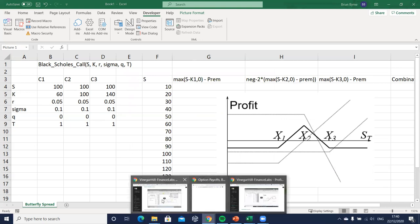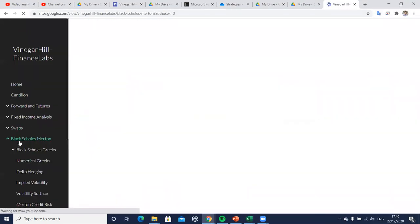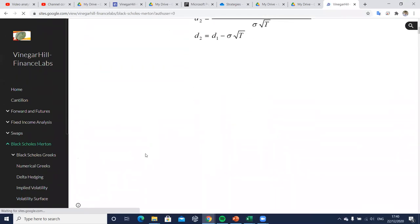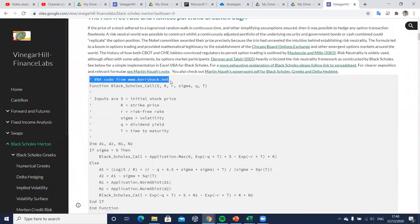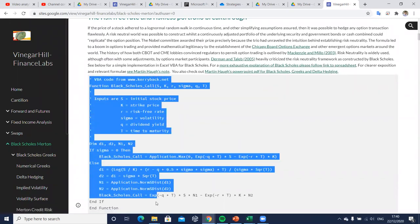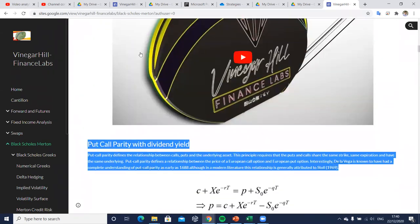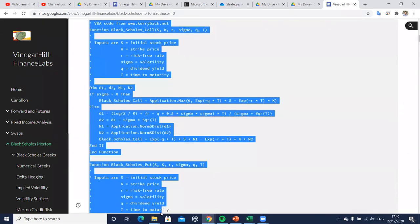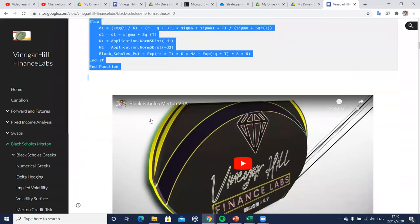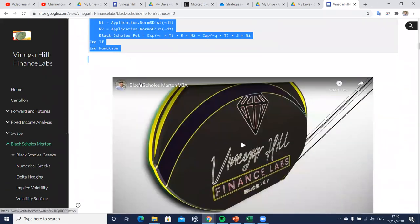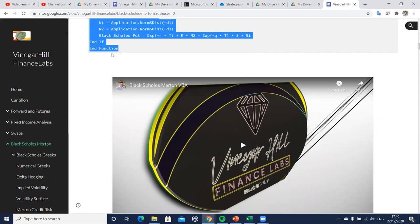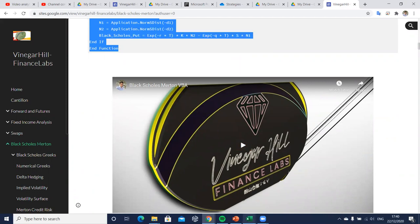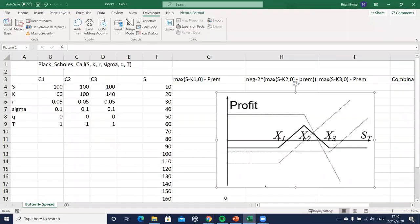I go into Vinegar Hill, Black-Scholes Merton, come down to some code I obtained from Kerry Back. The link is there and you can go in, there's an interesting spreadsheet with lots of good stuff and there's a textbook as well that Kerry Back has written to explain that VBA code.